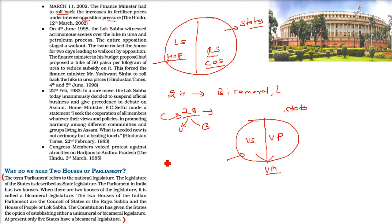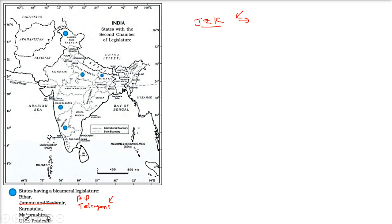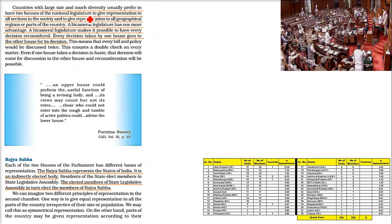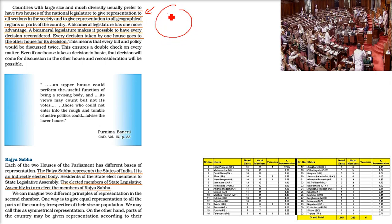Our country is very big with a lot of diversity. That is why we need two houses — to have representation of each society and also representation of each state. We need representation of states as well as representation of everyone as a whole country. So the country is represented through Lok Sabha, and the states are represented through Rajya Sabha.